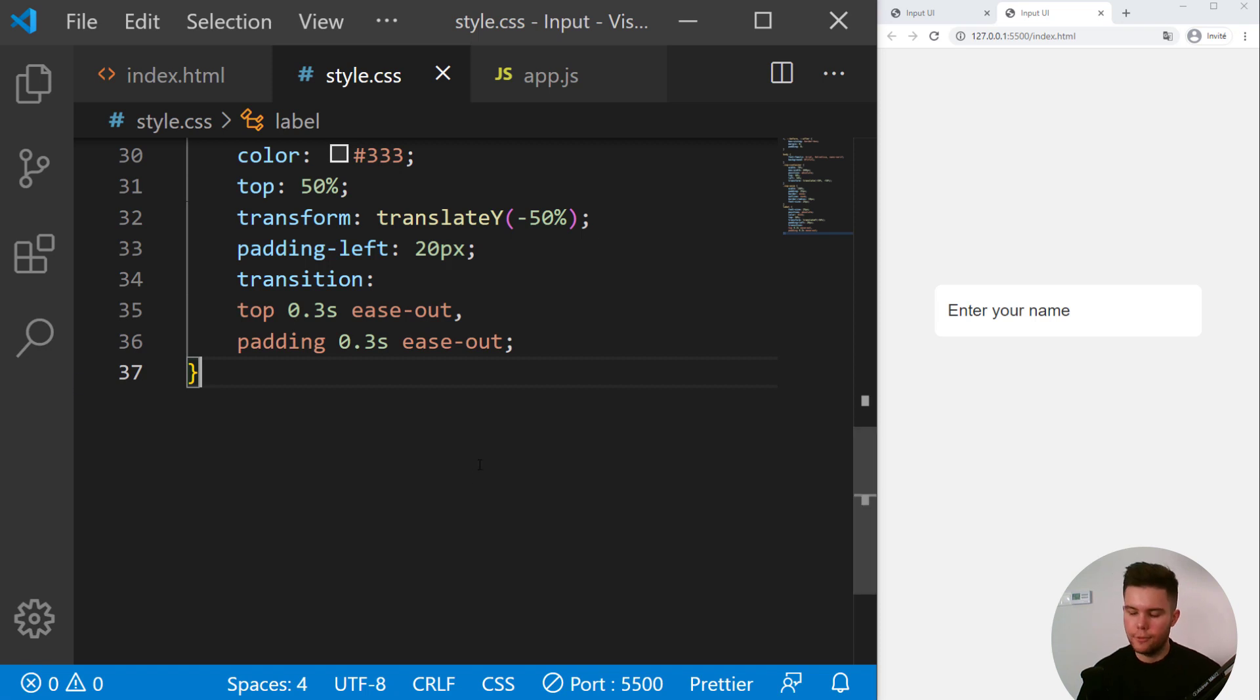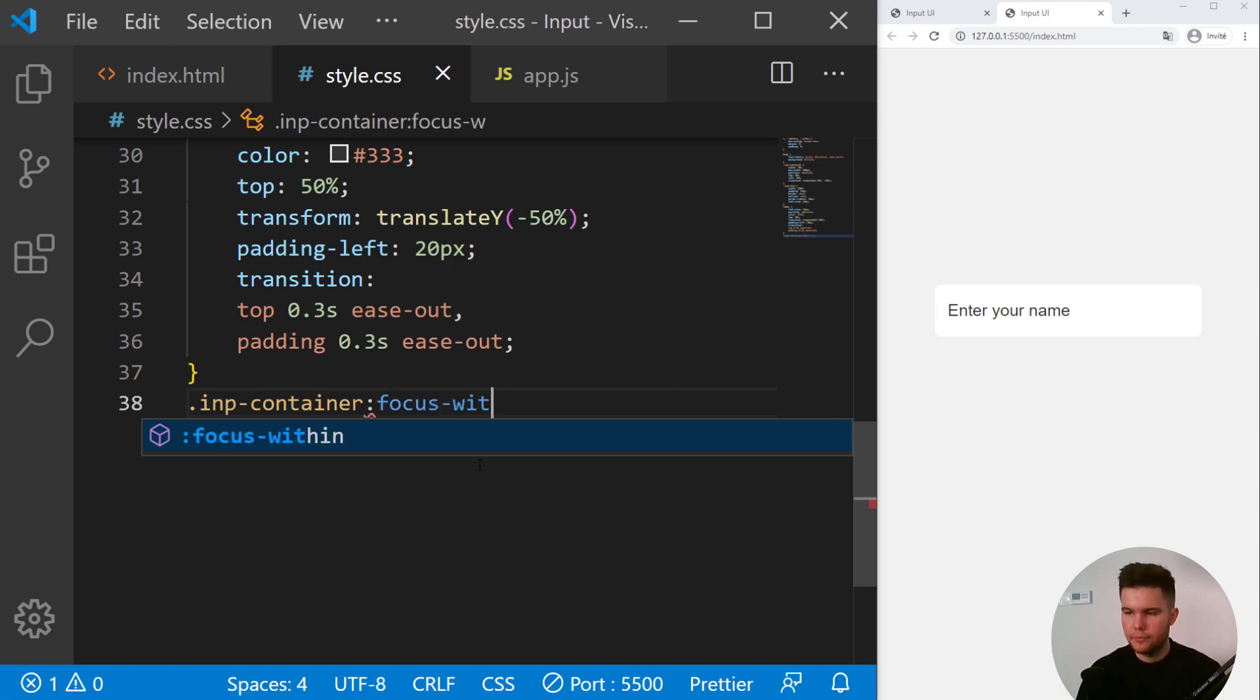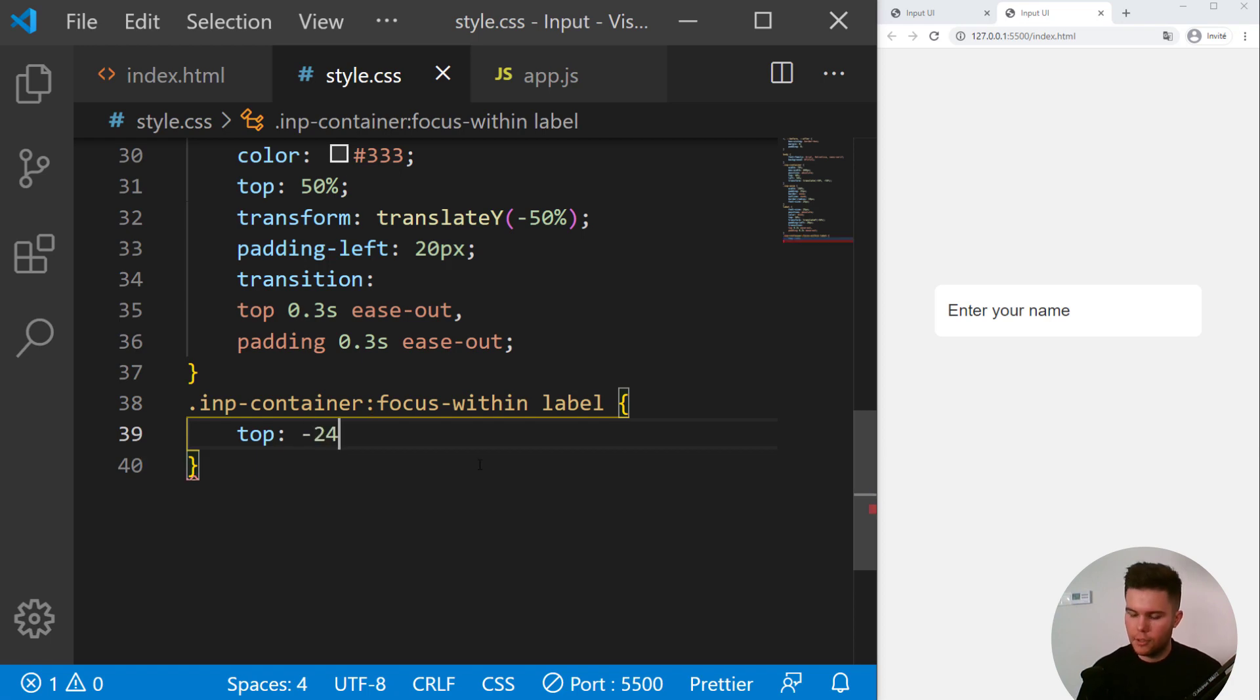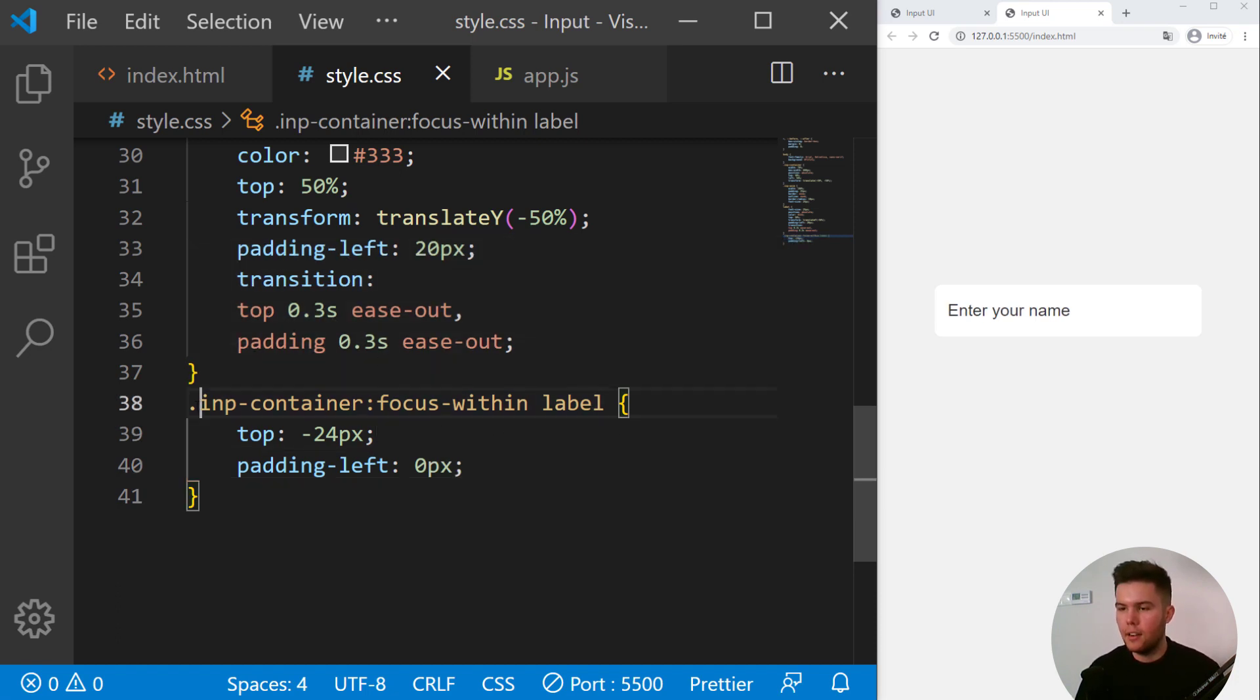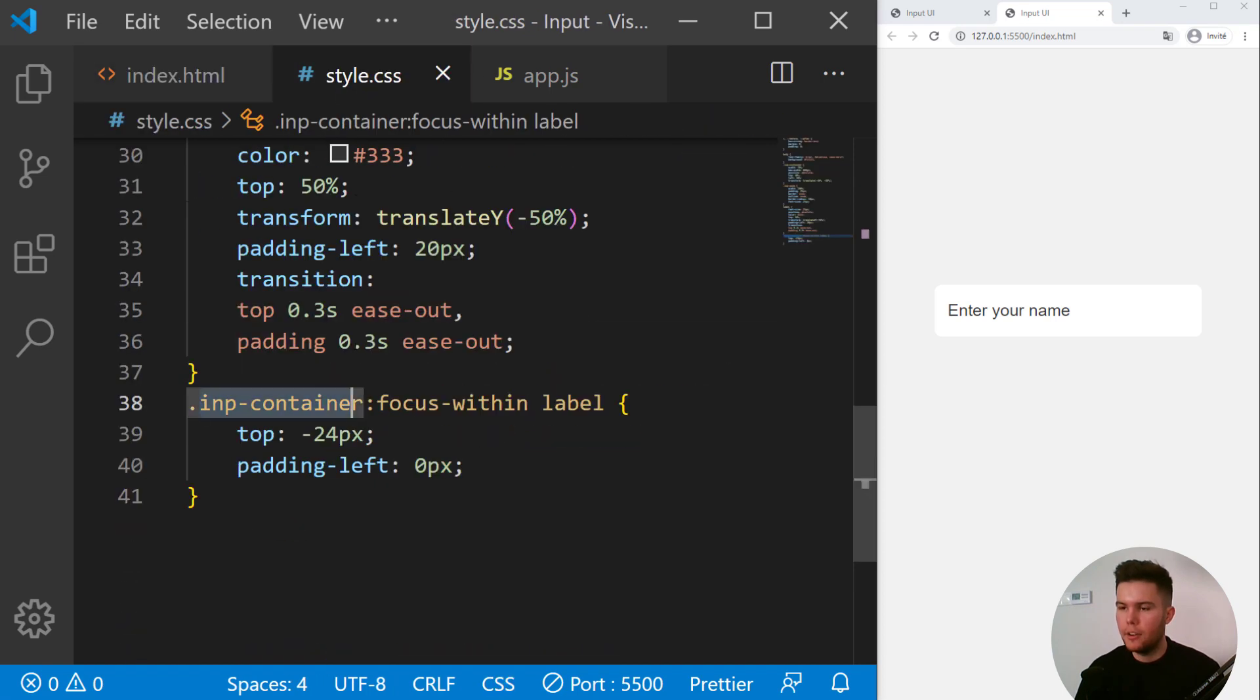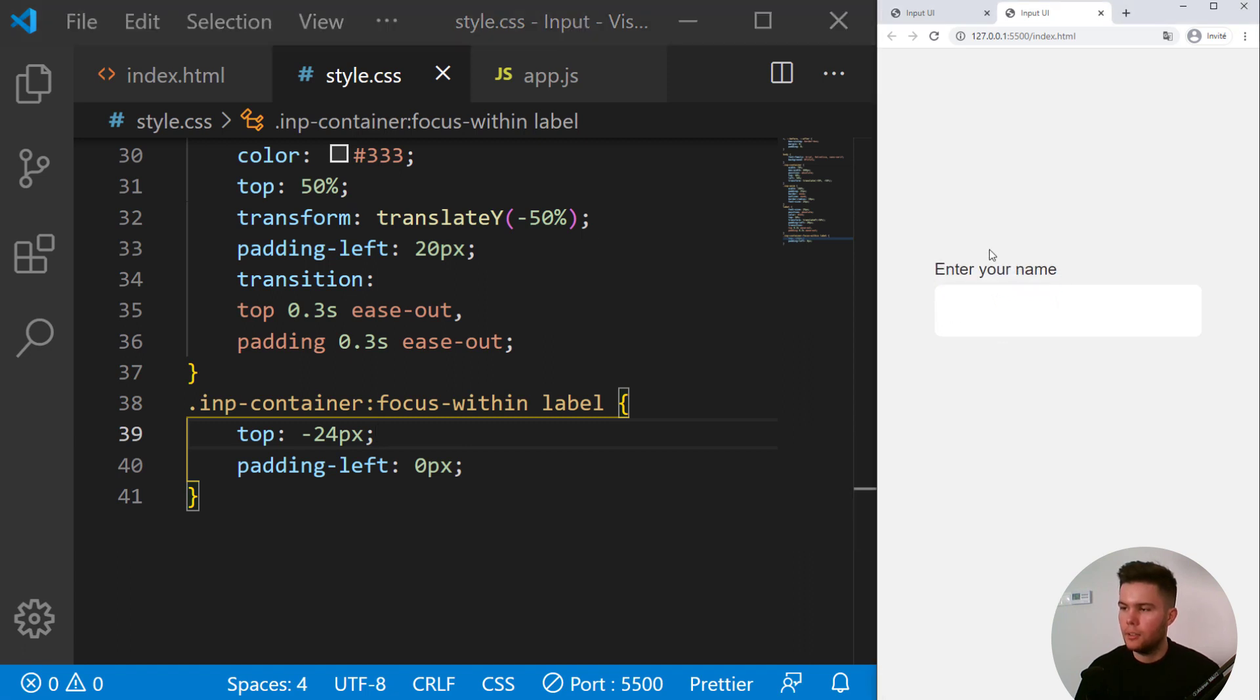So for the CSS part we are going to say inp-container focus-within label, top minus 25, 24 pixels, and the padding left of zero pixels. So when there is focus inside our inp-container, it will trigger this pseudo-class, focus-within, which is self-explanatory. So look, there is a focus now and up, it gets pushed to the top. Perfect, this is nice.